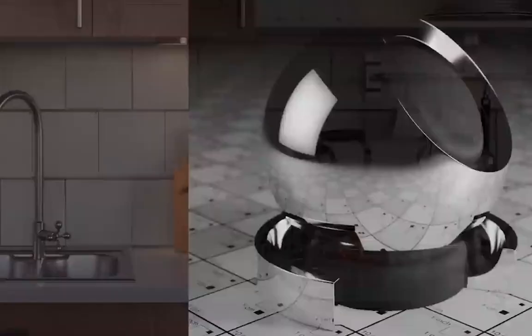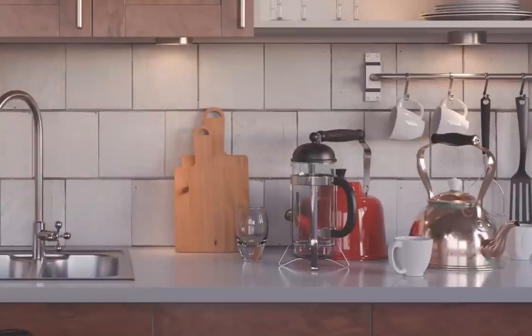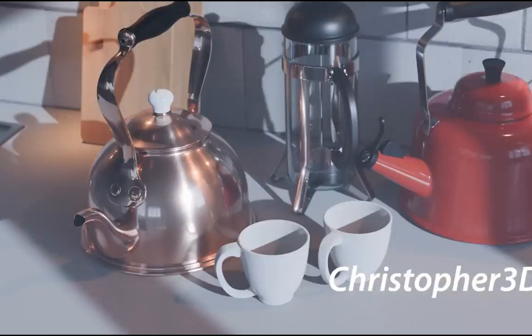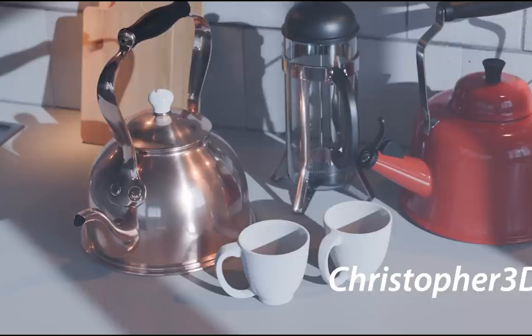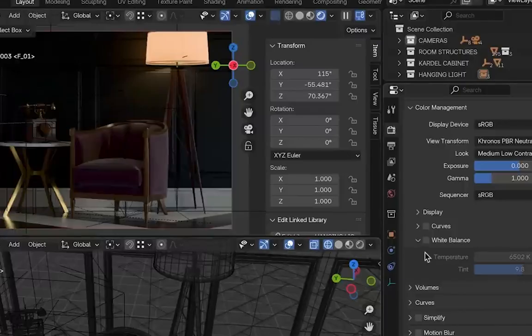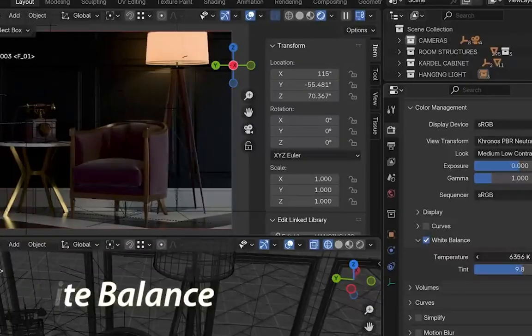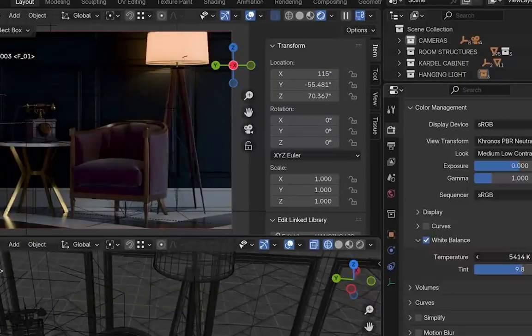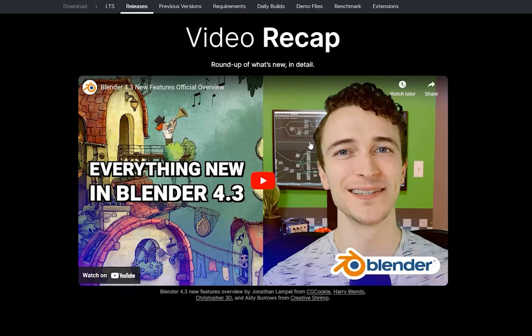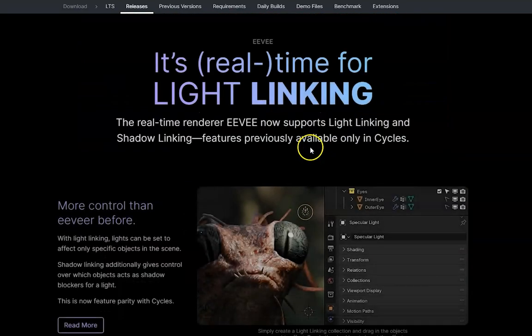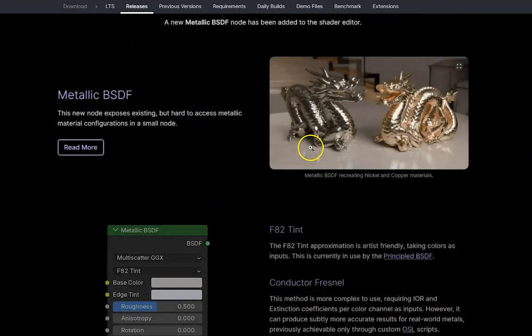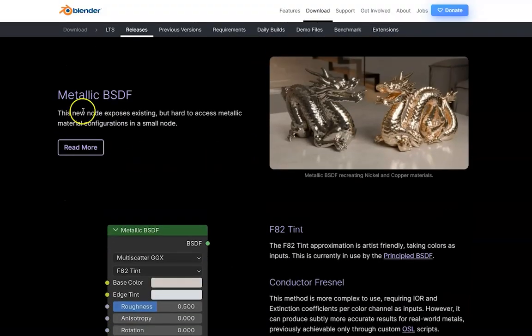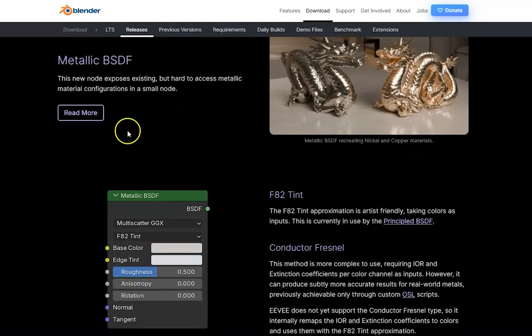First, let's check out Blender release page for a quick overview of this update. As you can see, the metallic BSDF is highlighted as a key improvement to the shader system. Here you can see on the second stage, metallic BSDF.